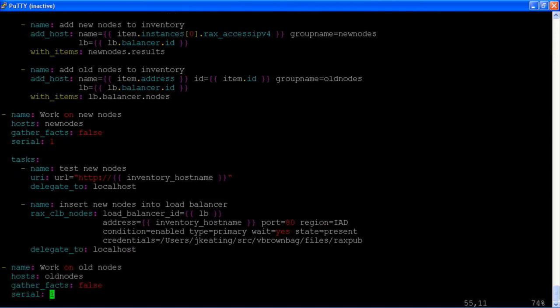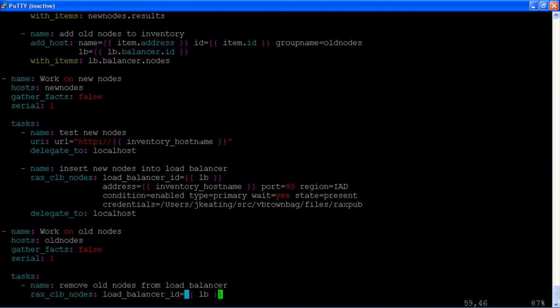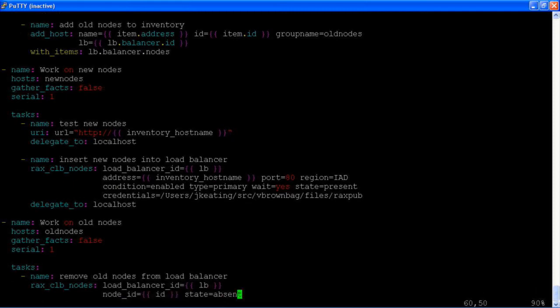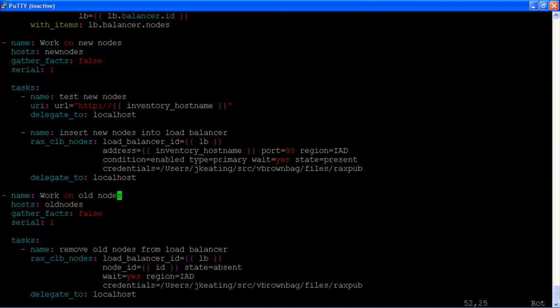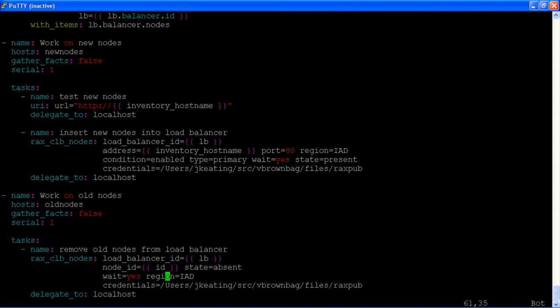Once those are all complete, we will cycle through our old nodes and remove them from the load balancer. This is essentially the same task, although instead of an address, we are supplying a node identification, a node ID. And we are saying that state should be absent. And again, we're delegating.